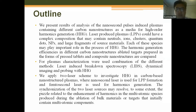Laser-produced plasmas can have complex composition that may contain neutrals, ions, clusters, quantum dots, nanoparticles, and large fragments of source materials. Each of these species may play an important role in the process of high harmonic generation. High harmonic generation efficiency in different carbon nanostructures and carbon nanostructure ablated targets was tested and compared for different targets.